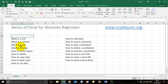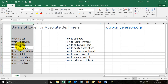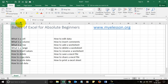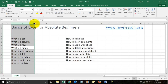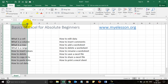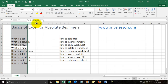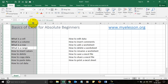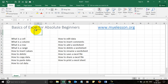You can also click anywhere in the column and press Ctrl+Space to select that column. You can adjust the width of a column by taking your mouse to the edge of the column header and then dragging left or right for less or more width.